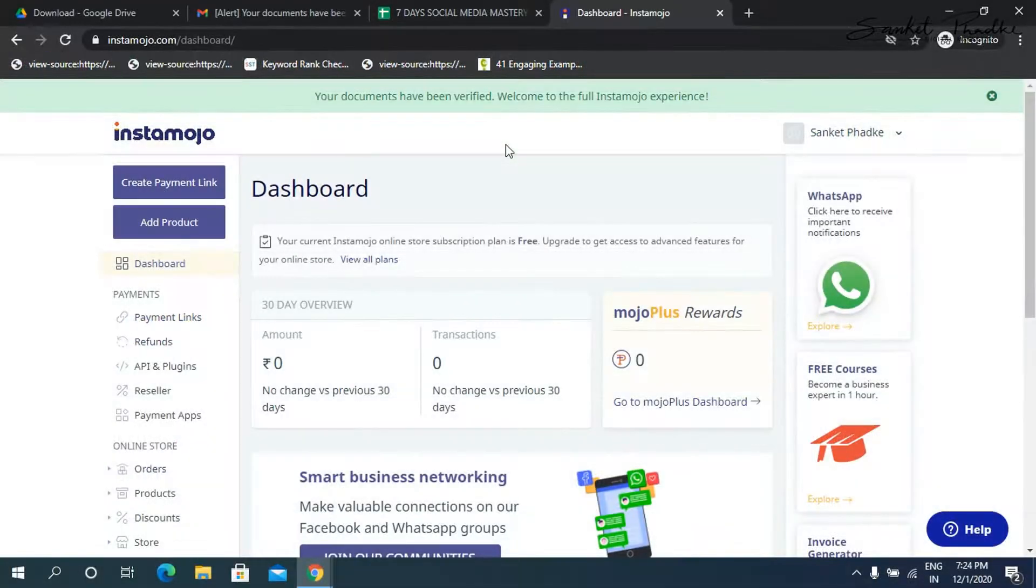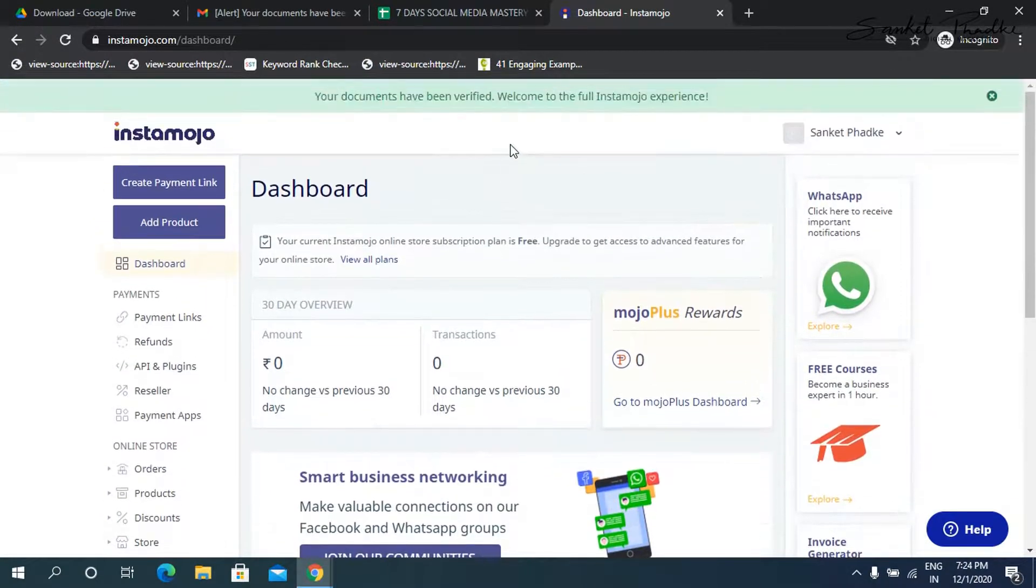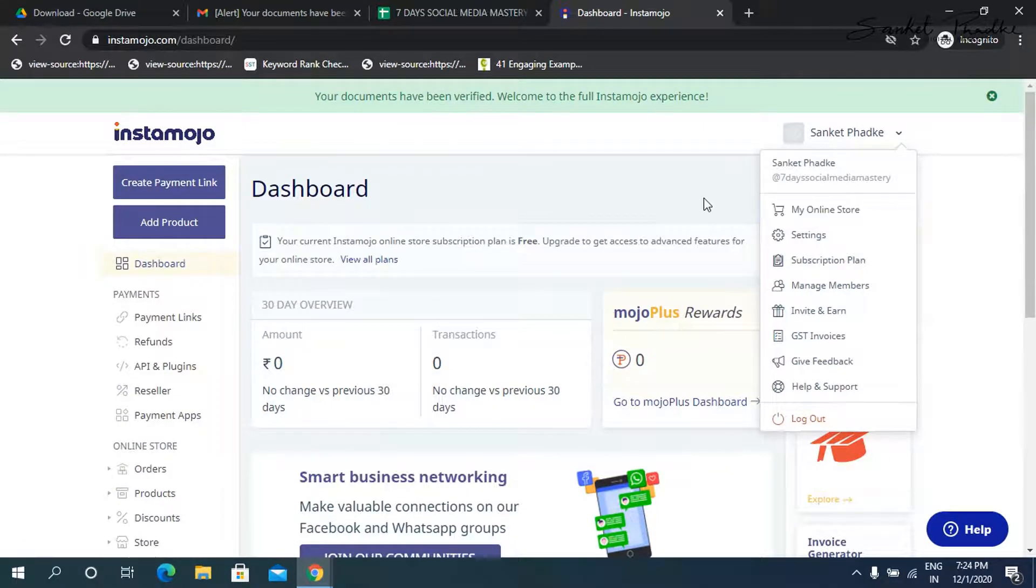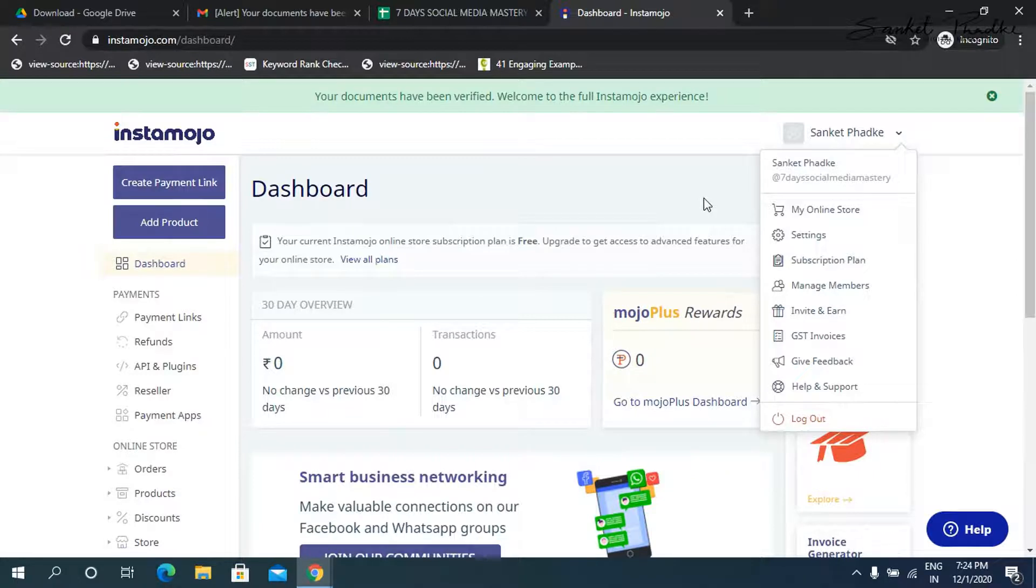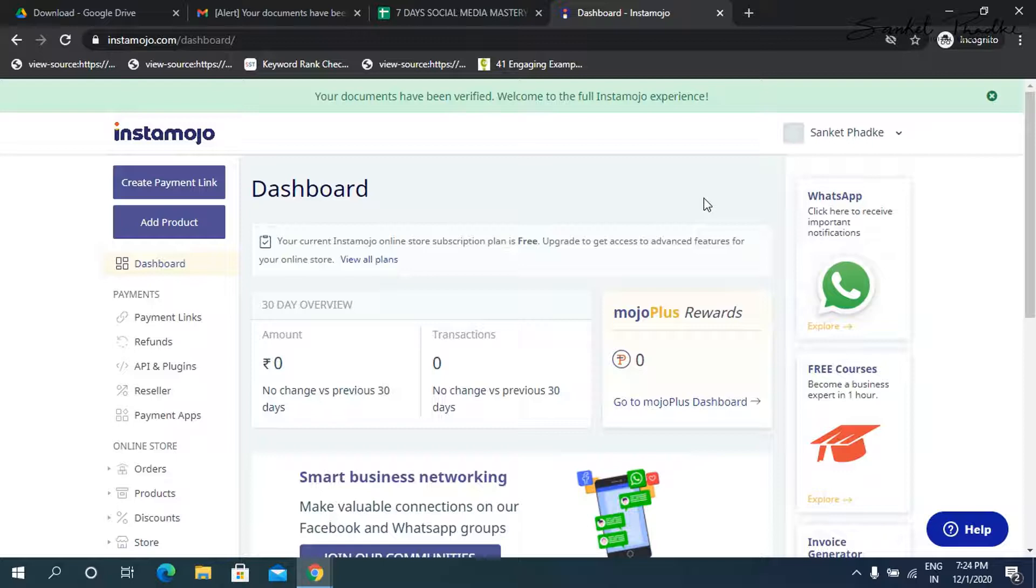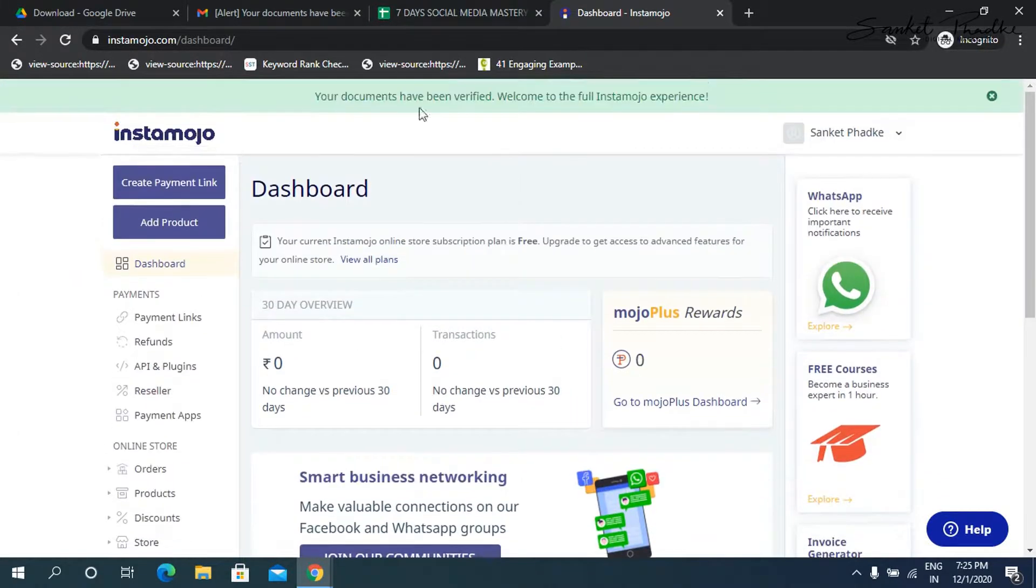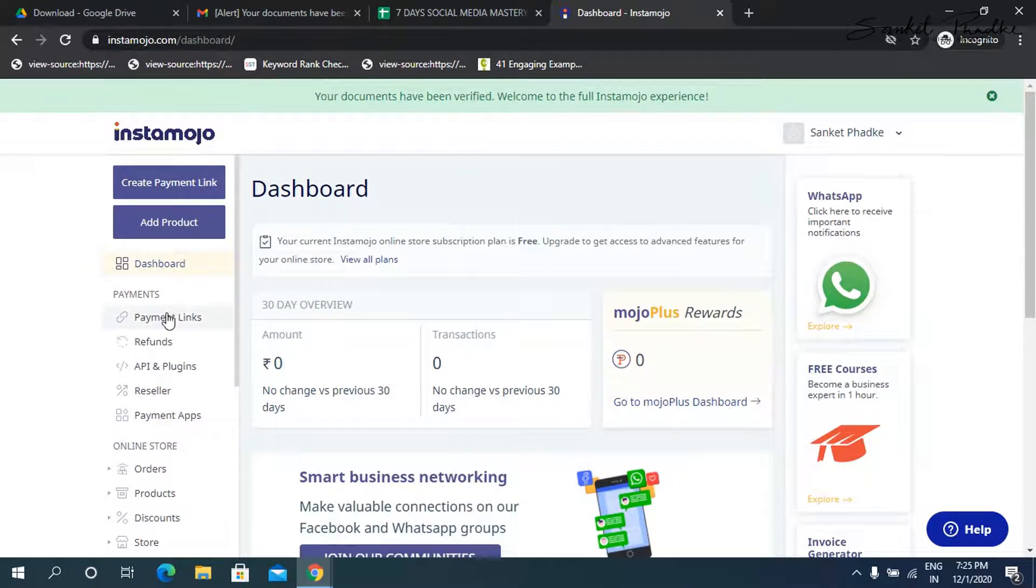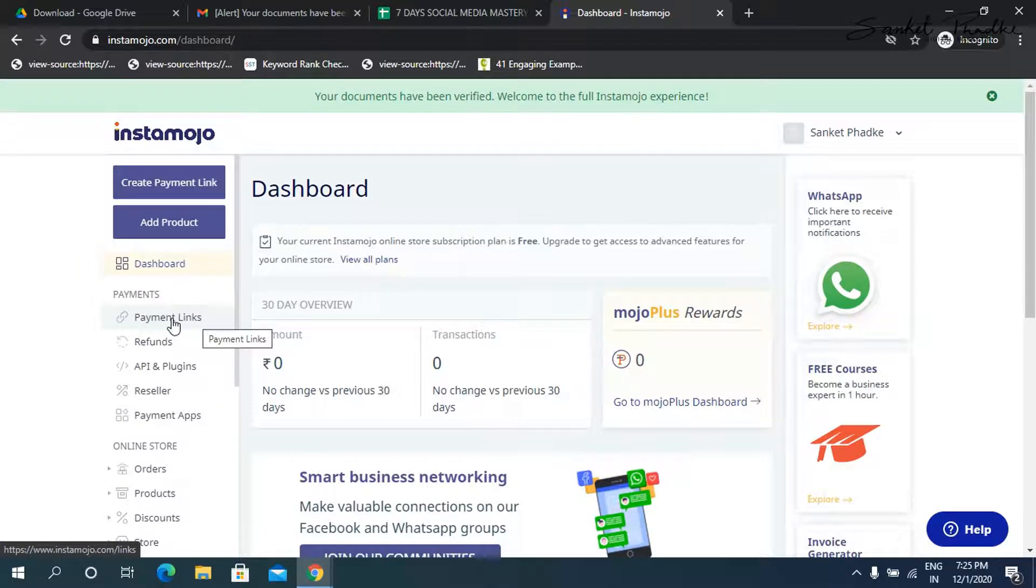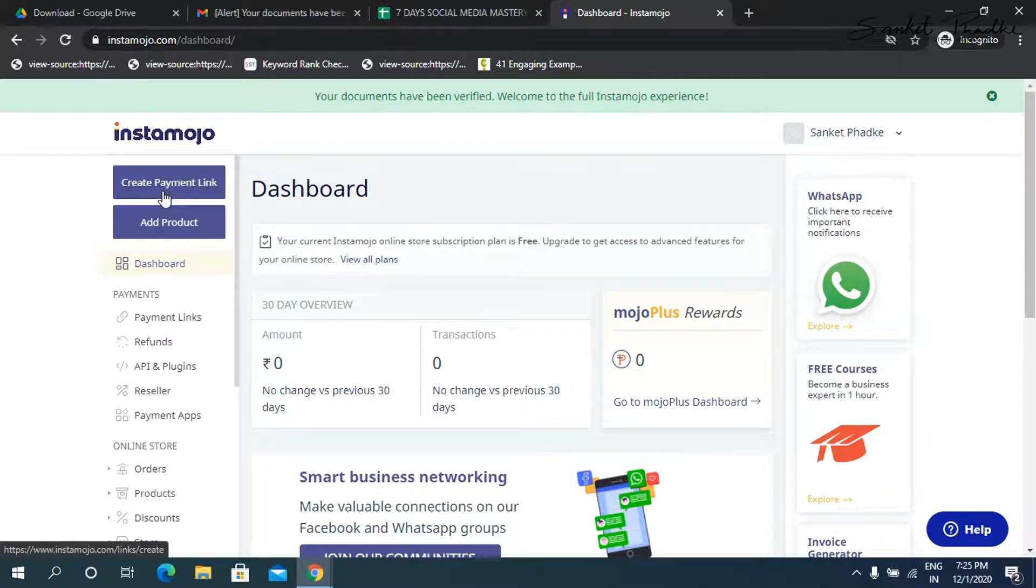Now we have already created the store, the online store. But suppose if in case you don't want to create a store or you don't want to get your clients on the store, but simply create payment links of any particular amount and send them to your clients. Once your documents are verified, you will be able to see a button on the dashboard which says payment links. You can click here and click on create payment links. I'll show you how to create a payment link. Simply click on this button, create payment link.